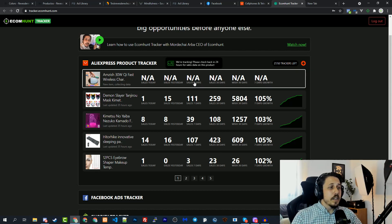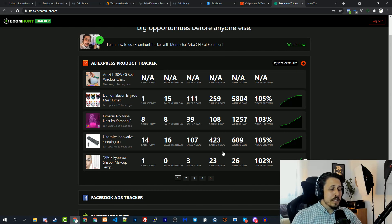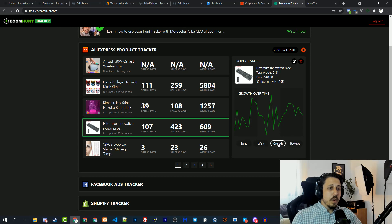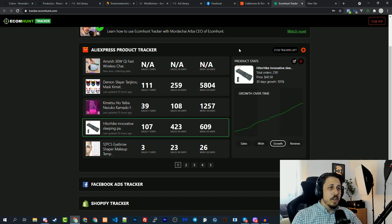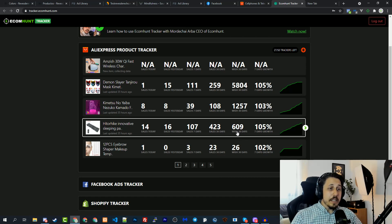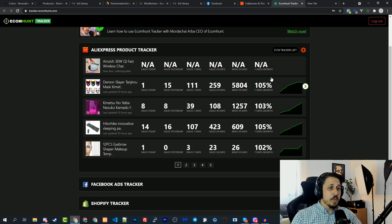If you come back in 24 hours you'll start seeing results. As you can see, I'm already tracking a lot of products. Let's open one — you can see the daily sales of this product, you can see the growth, it's really going well. On the left you have: sales today, sales yesterday, sales in the past week, sales in the last 30 days, how many people added it to their wishlist in the last 30 days — which is an important parameter — and the growth over the last 7 days.